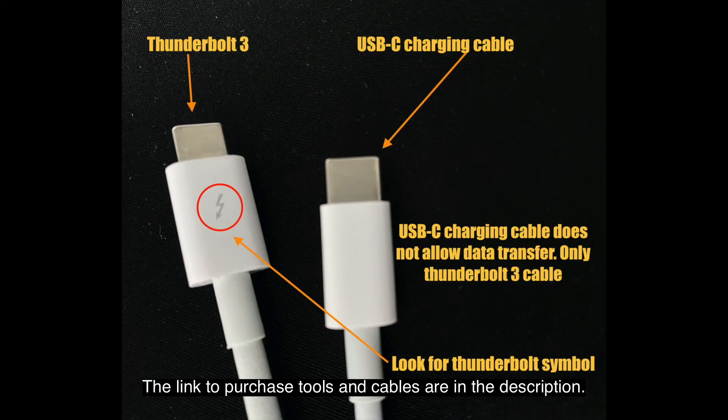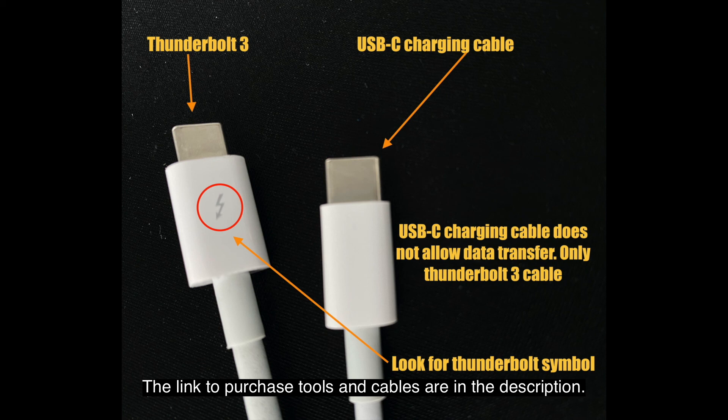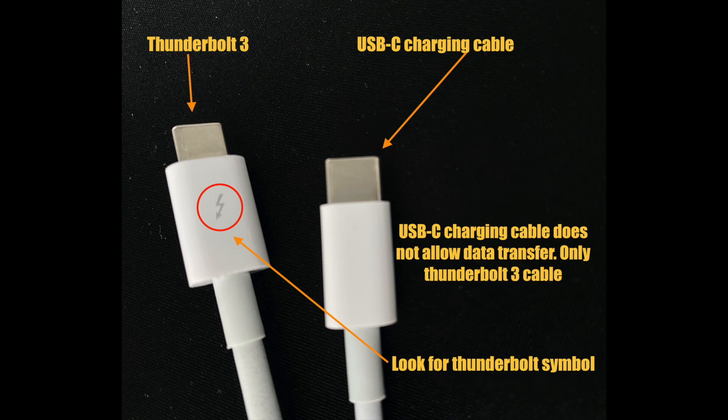And just a quick tip, Thunderbolt 3 cable is going to look exactly the same port as USB-C. However, if you look at the head of the cable, you're going to see a Thunderbolt symbol.